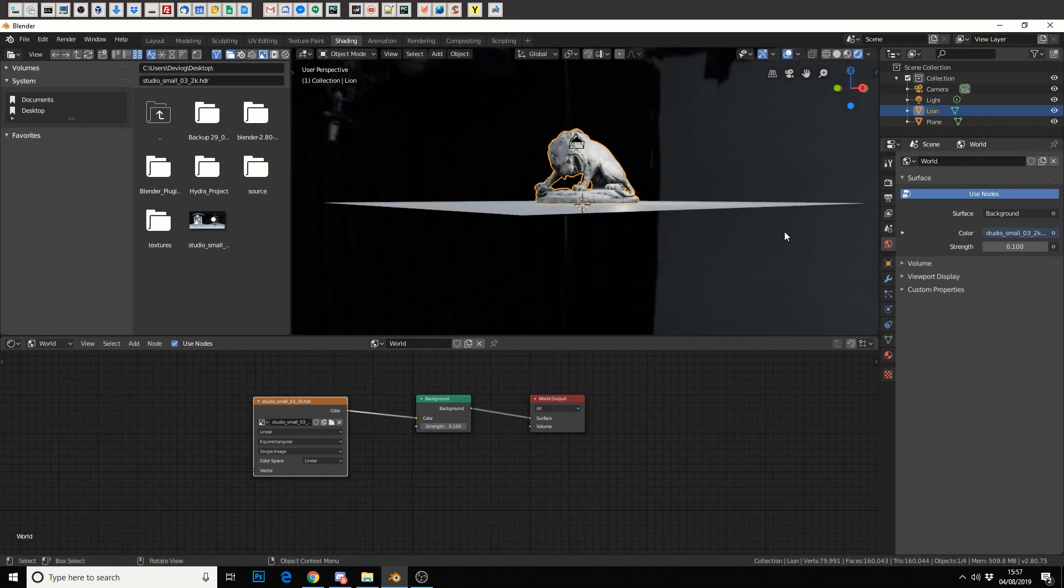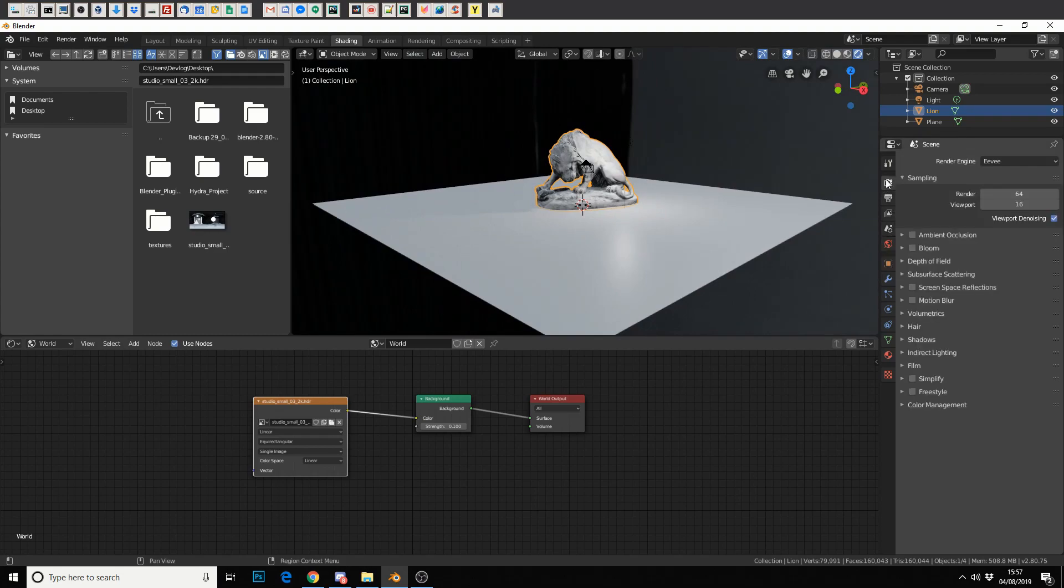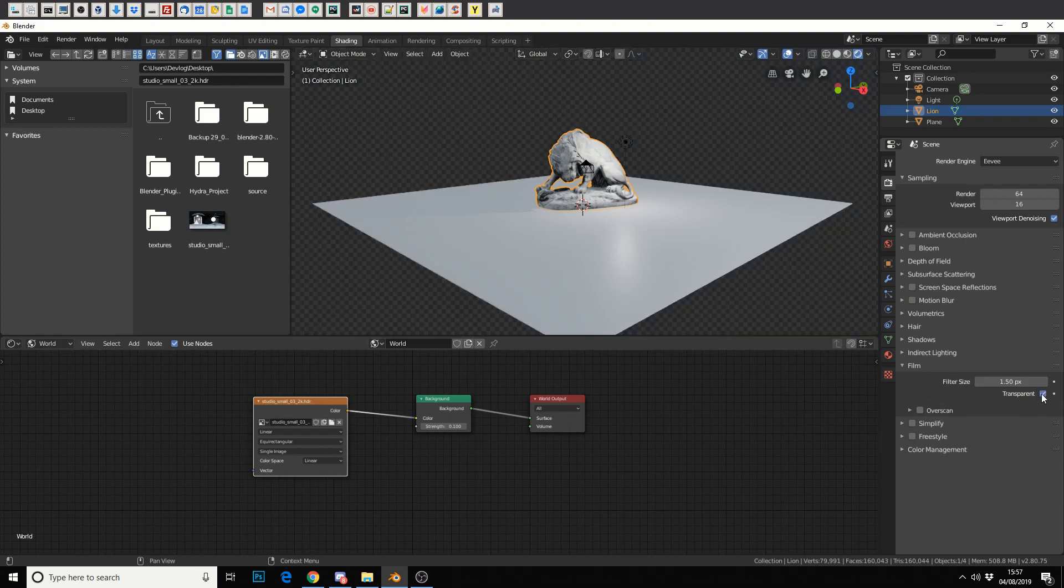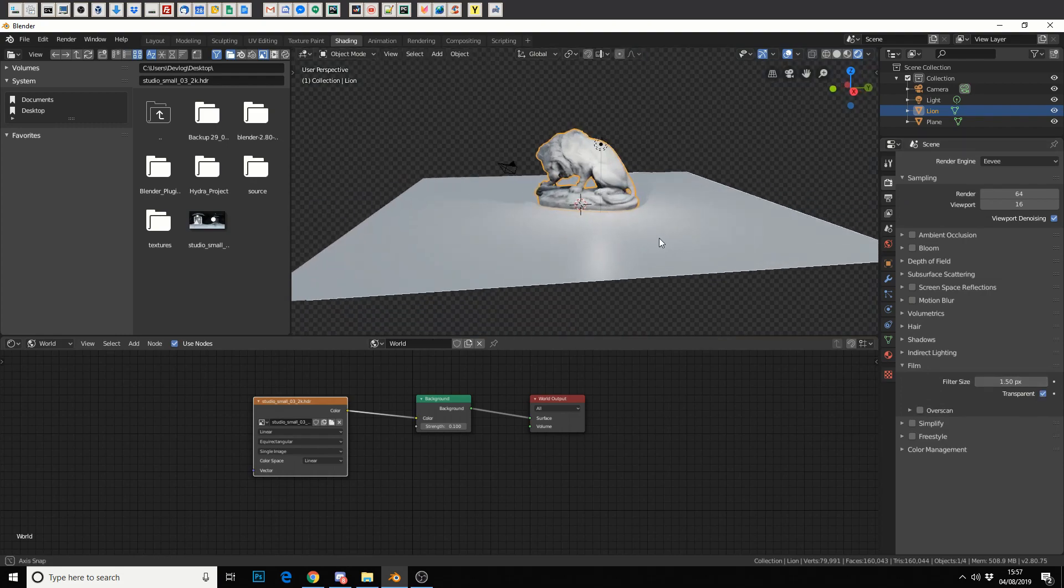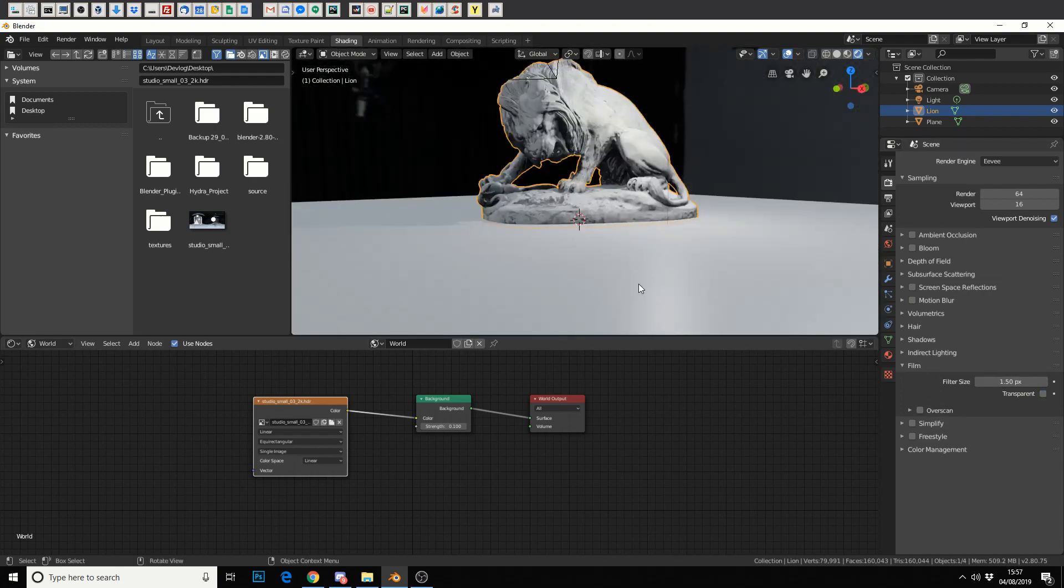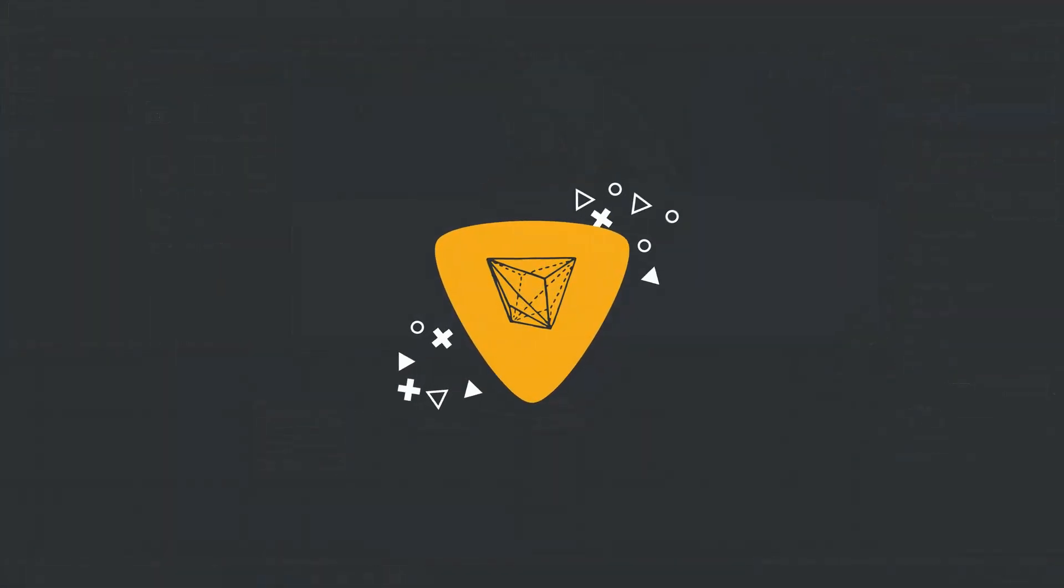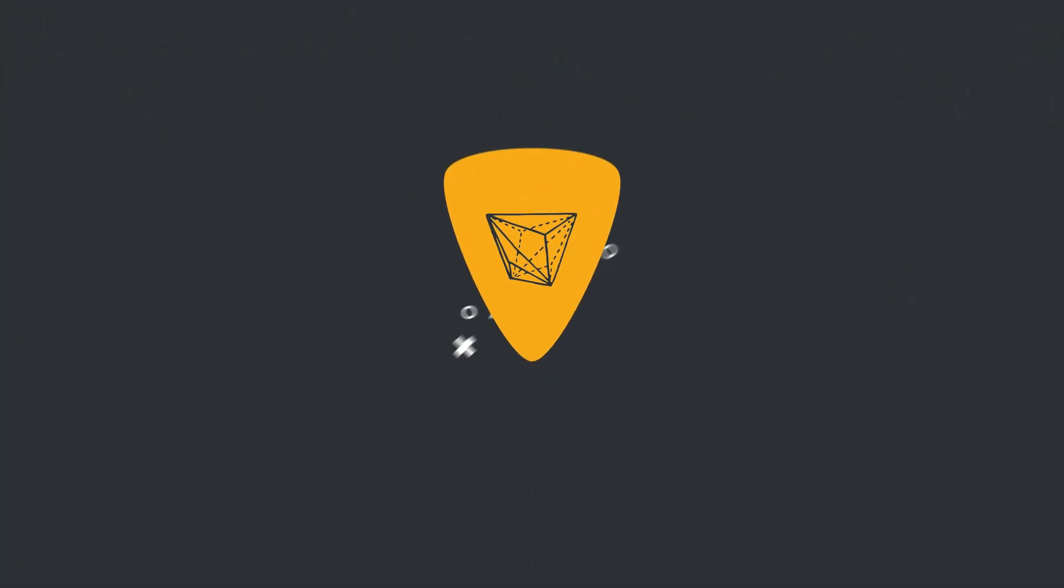So you're probably thinking, how did I get rid of the background? If you go into your render settings here and go down to Film and quickly hit Transparent, that'll make the background transparent for rendering. And that's pretty much how you're working with an HDR image.